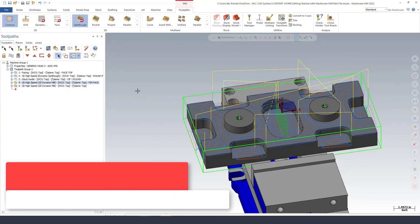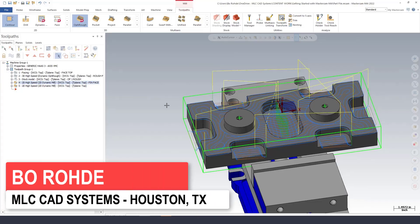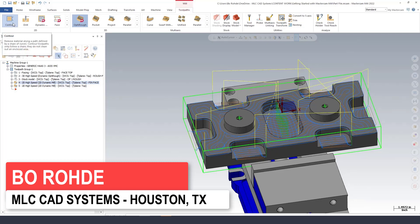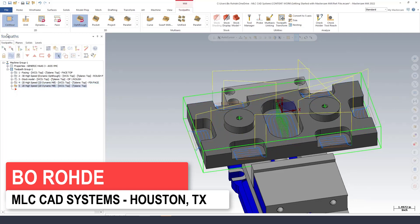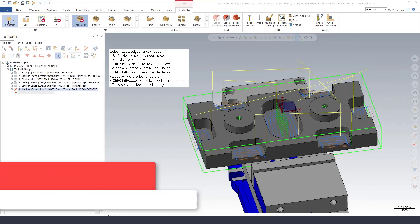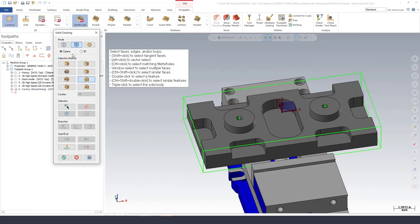I'm going to save my part and we're going to start setting up some contours to finish up this part. So I'm going to select contour.